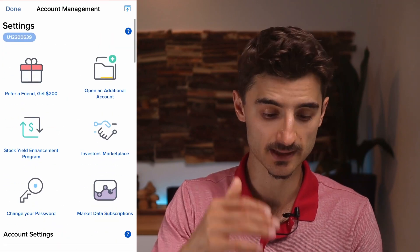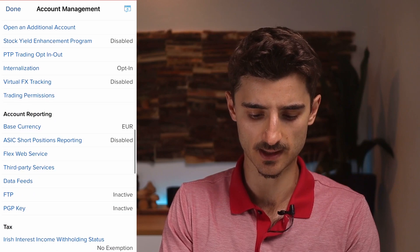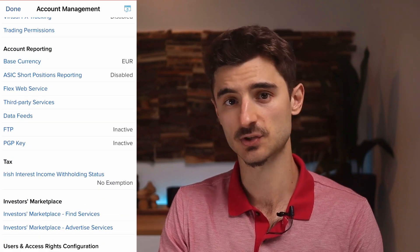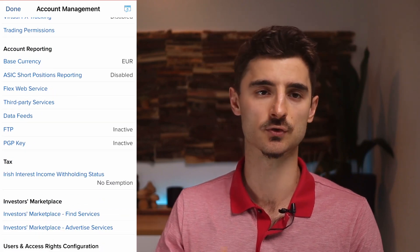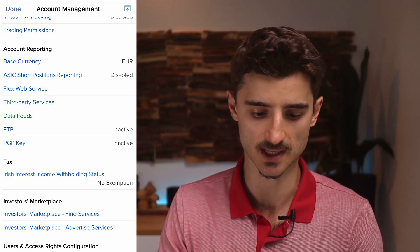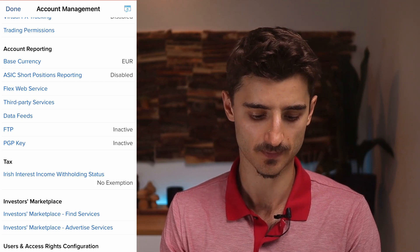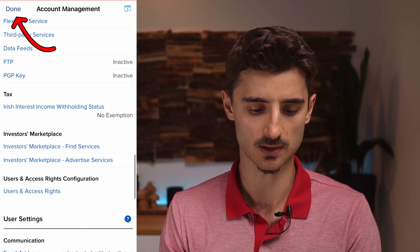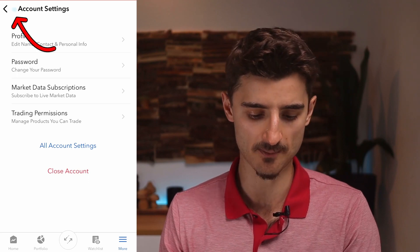Since we're now in account management, I also want to show you the base currency setting. This is important if you want to trade in currencies other than euros — this is where you would change it, and you can change it on the fly. Tap 'Done' and let's go back to the app.